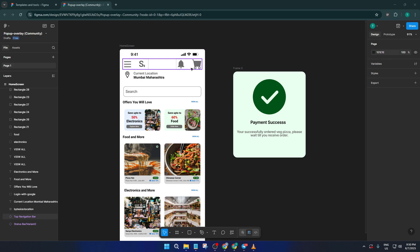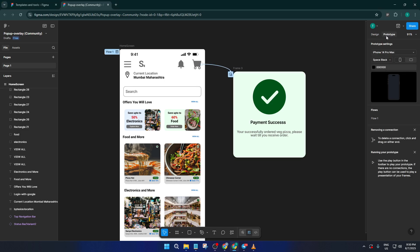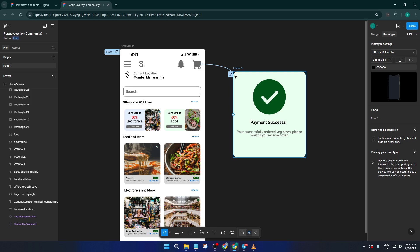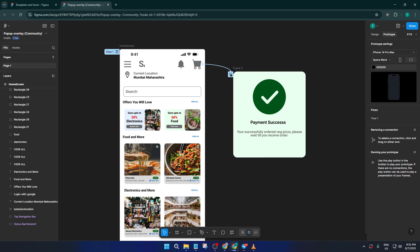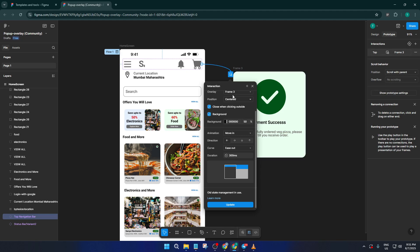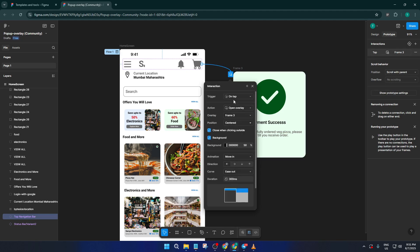Let's bring it all together in prototype mode. Click on the navigation bar component so it's selected. You'll notice a little blue circle or node on the edge of the selection — that's your prototyping handle. Click and drag this small dot over to your pop-up overlay frame, the one with your payment message or whatever your modal content is. If that doesn't happen right away, just make sure both frames are visible in your layers, or use the layers panel to help guide you. Once the connection is made, the prototype tab will open a bunch of settings.